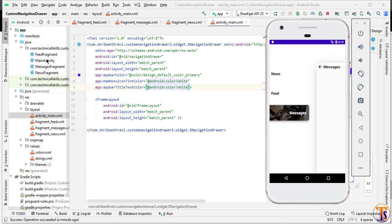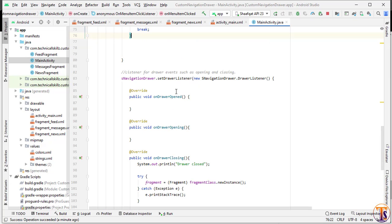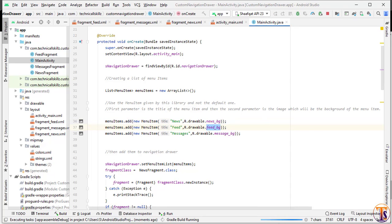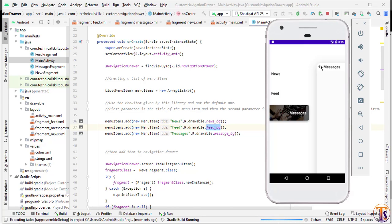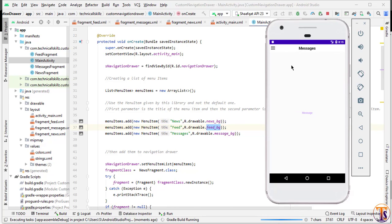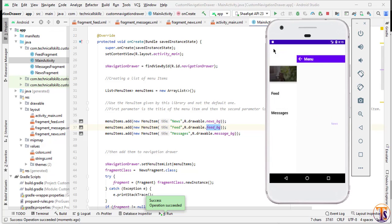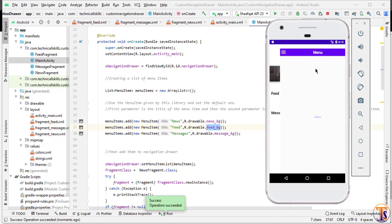In MainActivity.java you can see the background is set using R.drawable.news_background. You can add your own images inside the drawable folder. Run the application again to see the updated app bar color.